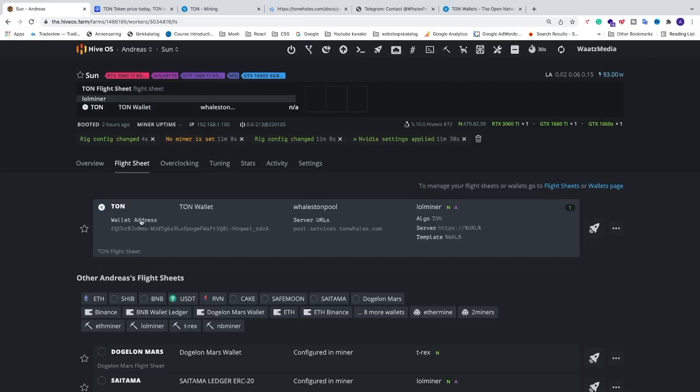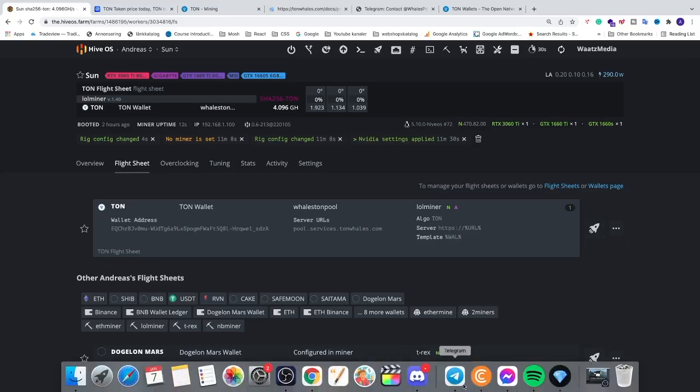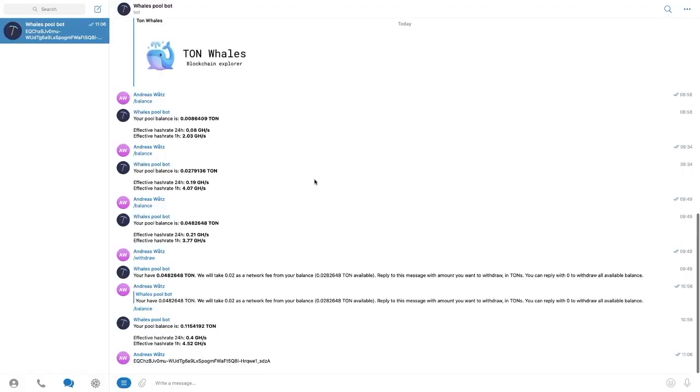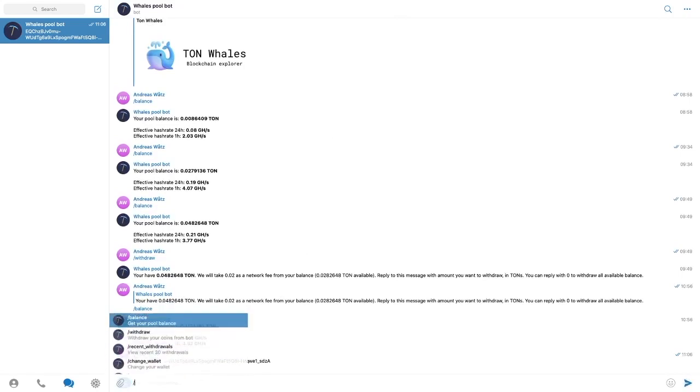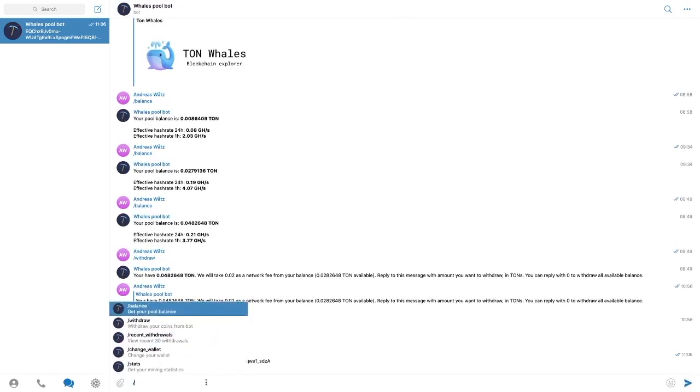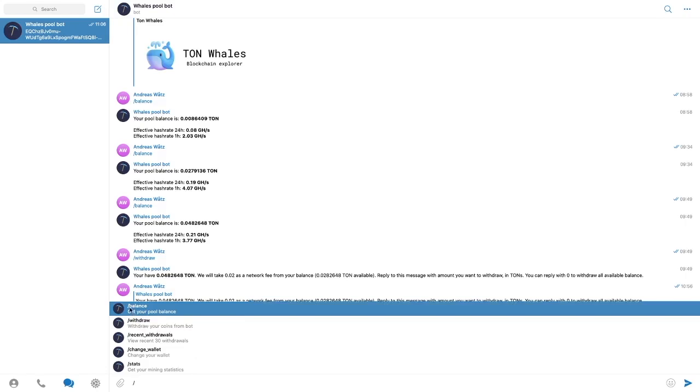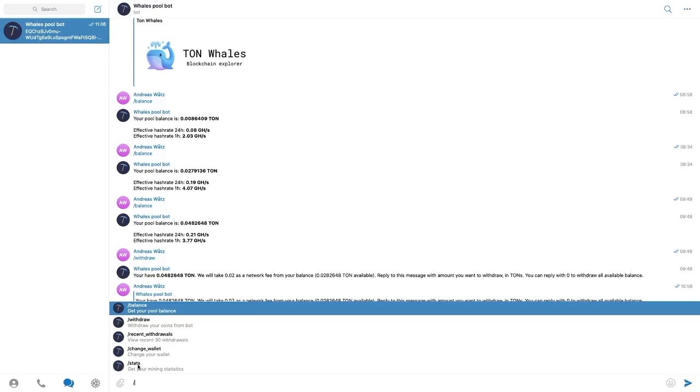So now you need to wait maybe 5-15 minutes. After that you can just go back to telegram. And now you can check the status. So if you type in forward slash you will get this option. You have balance, withdraw, recent withdrawals, change wallet, and stats.